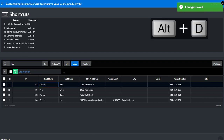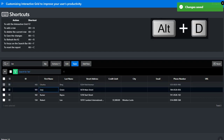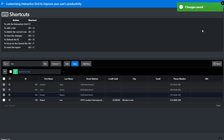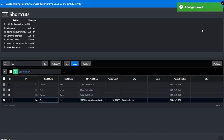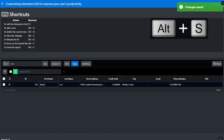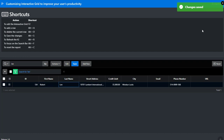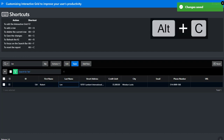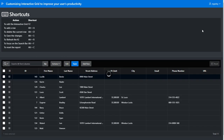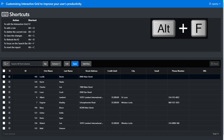Delete the rows you need and save the changes. Lastly, reset the report and search for another customer. Remember that you can customize the shortcuts as you need to.